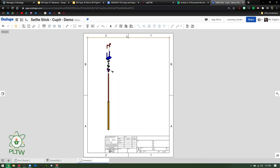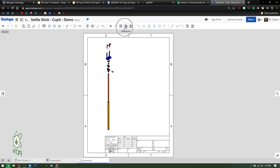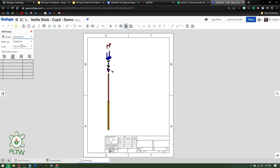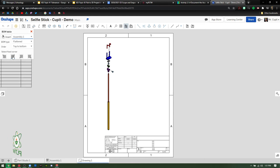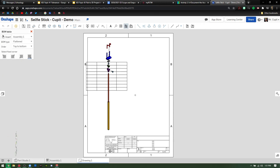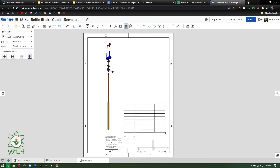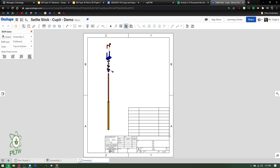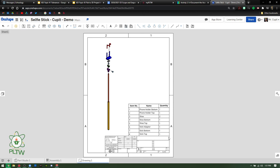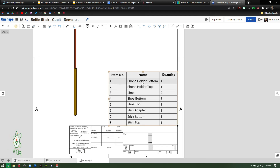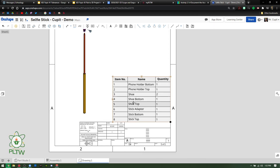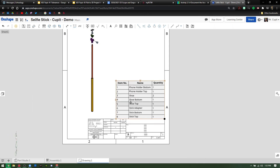Adding the Bill of Materials to the drawing is really easy. Come up here and click the Bill of Materials icon. A prompt opens where you can set the 'Fix Corner.' I recommend the bottom right — then you can snap it right into that bottom right corner. As you can see, all the names, item numbers, and quantities are there and ready to go.